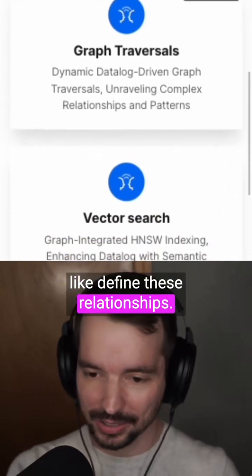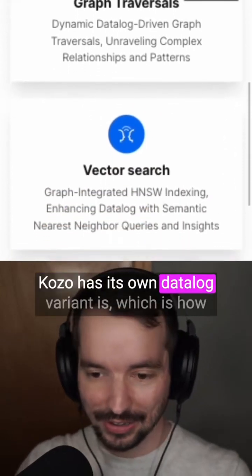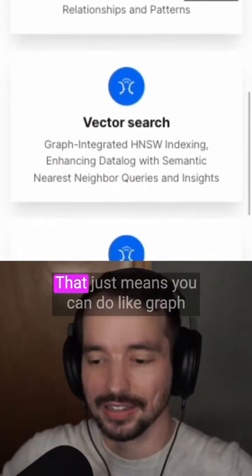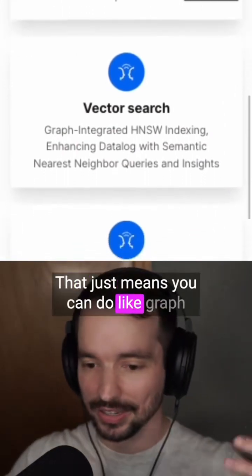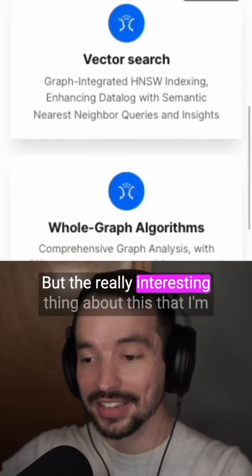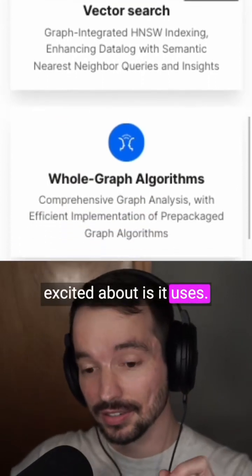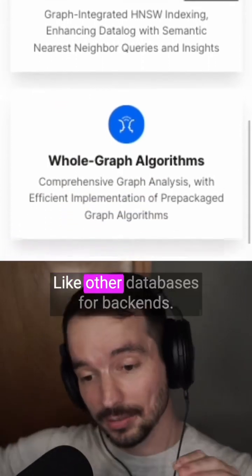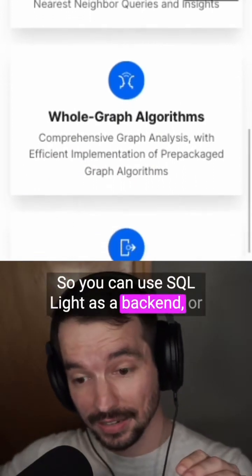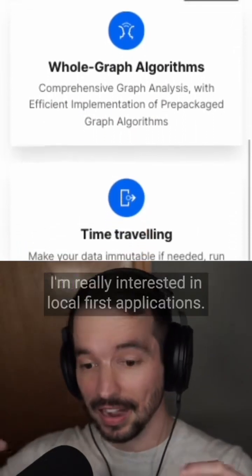You define these relationships. Cozo has its own Datalog variant, which is how you query it. Essentially, that just means you can do graph queries really well. The really interesting thing is it uses other databases for backends — you can use SQLite as a backend, or there's this other key-value store called RocksDB.